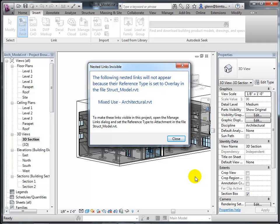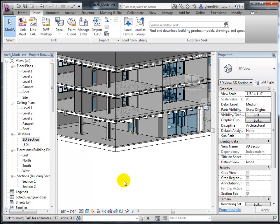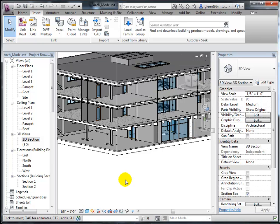When you open the structural model, it will say 'there's a nested link that will not appear.' What's happening is the structural model was already linked to an architectural model, creating a circular reference — the architectural model links to the structural model, which links back to the architectural model, and so on. To stop that infinite loop, Revit only downloads first-order links and ignores nested ones. That's fine — we just want the primary link. After linking, you'll see structure interlaced with your architectural model.